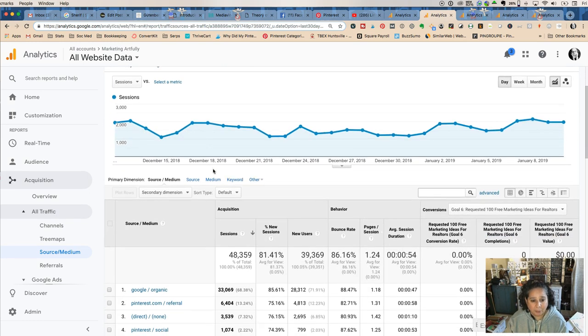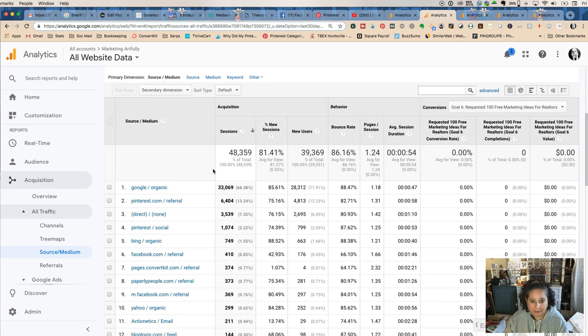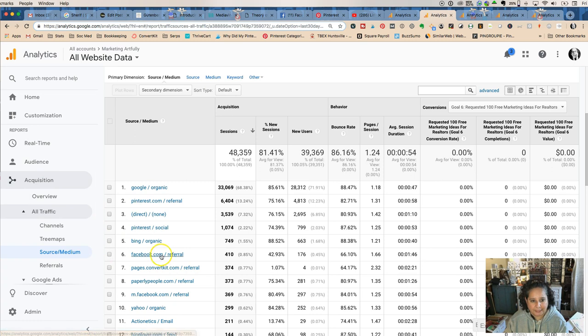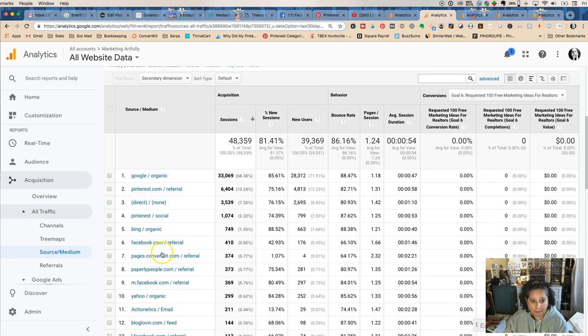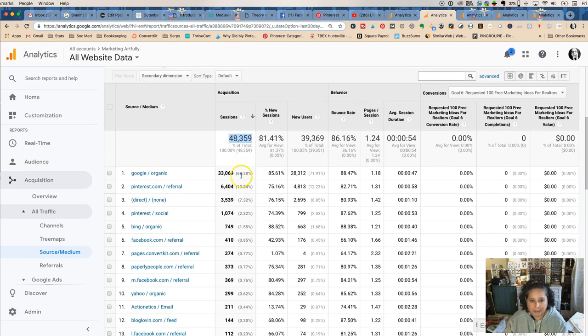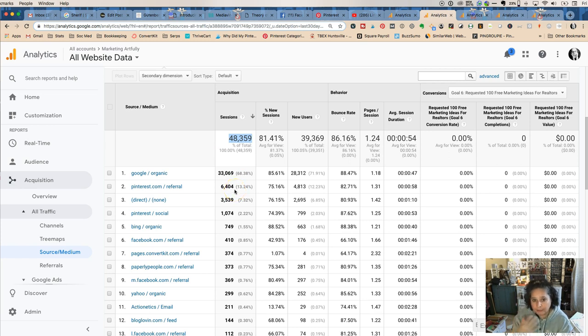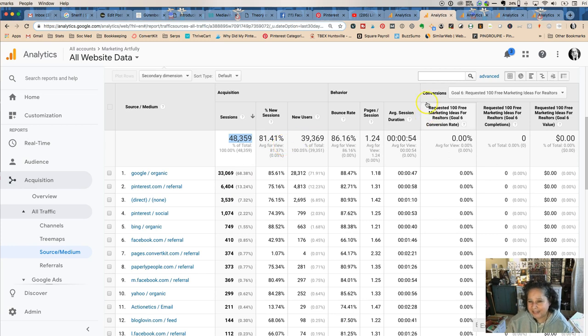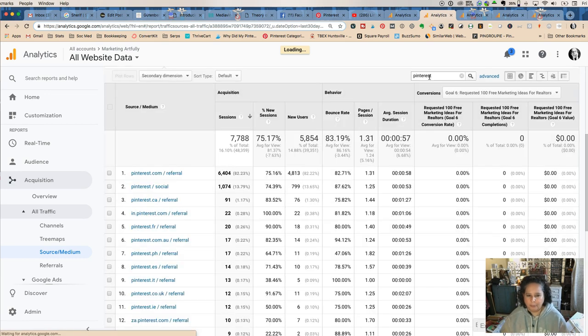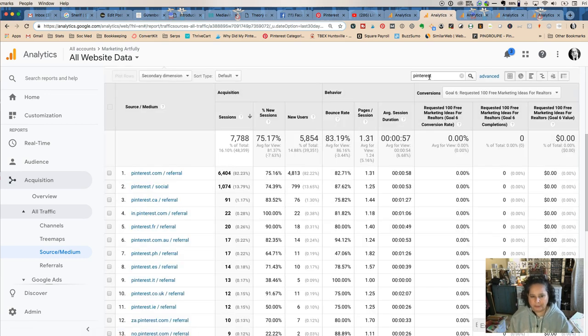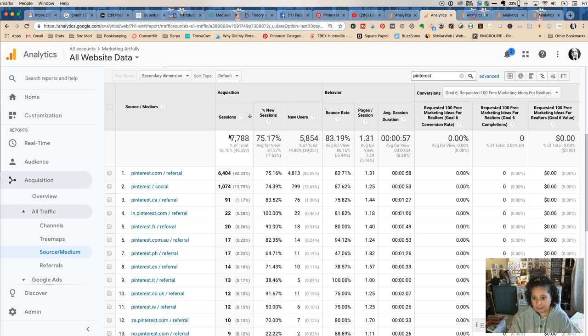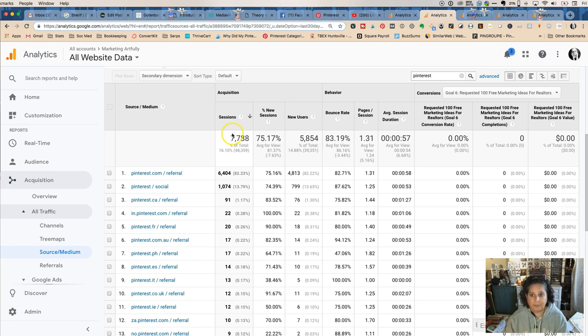All right so now what I wanted to do is show you a way you can look at this. If you do acquisition, all traffic, source medium over there, then you can find them and you can see what percentages of your traffic. So I had 48,000 hits last month and 6,000 of them came from Pinterest. But that isn't exactly true because if you type Pinterest in this search bar it'll pull all the weird little Pinterest sites and so I had closer to 7,500 to 8,000.